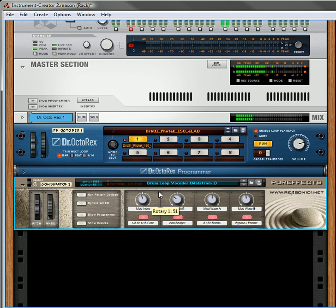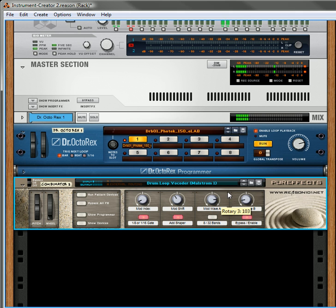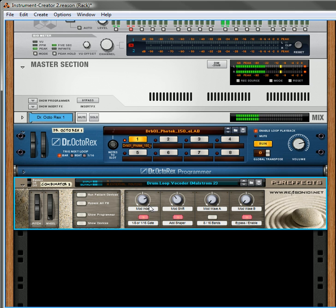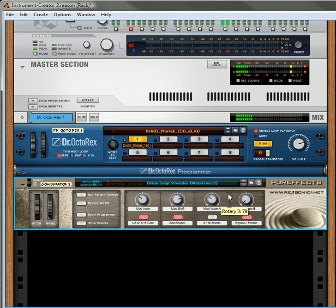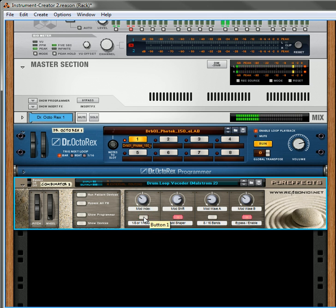Got one that uses a Maelstrom. This changes the index since it's a Maelstrom — this shifts your modulation. This selects a different wave: Wave A, Wave B. You can go eight bands or 16 bands, you can add the shaper or remove it.